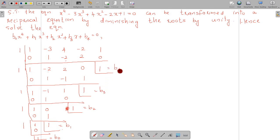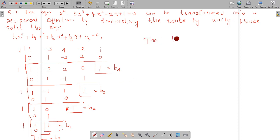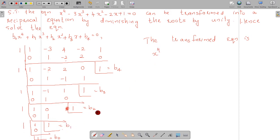B4. The equation whose roots are diminished by unity — this is the equation of coefficients. x raised to 4 plus B1 into x cube plus B2 into x square plus B3 into x plus 1 equal to 0.